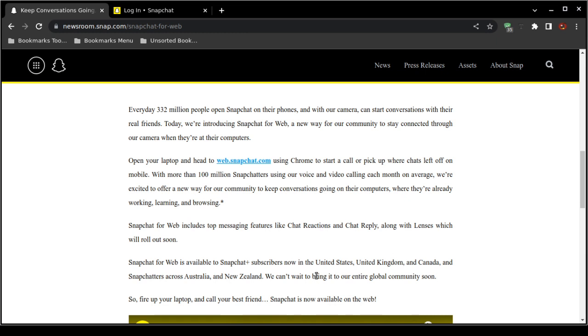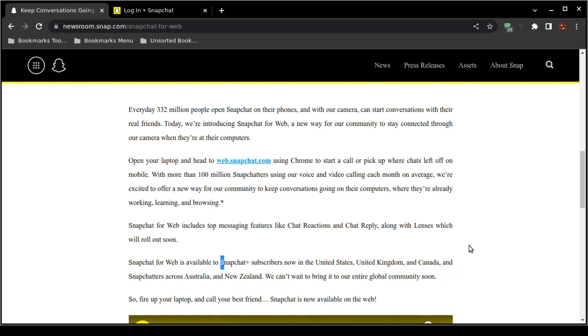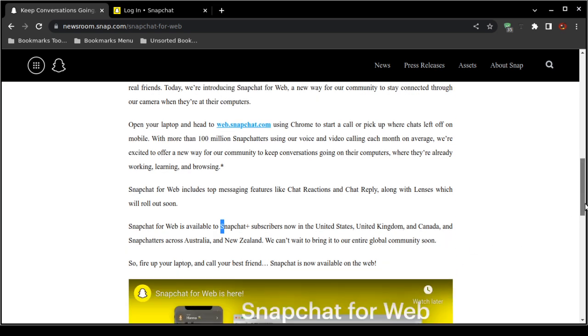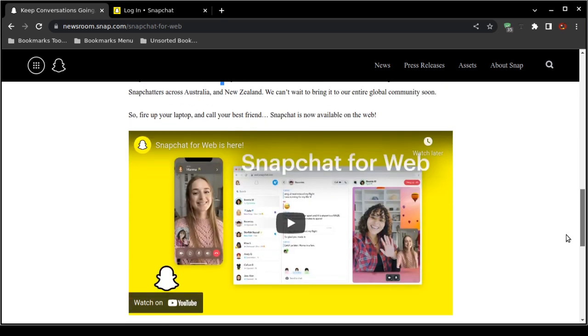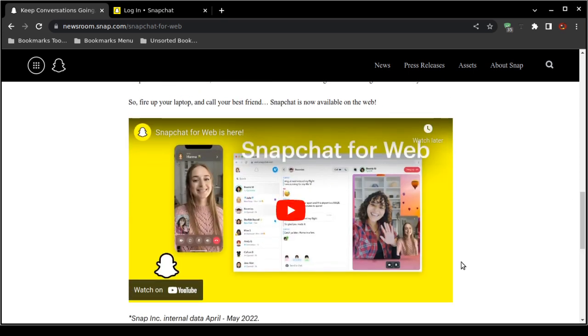Now here's where they stipulate: Snapchat for web is available to Snapchat Plus subscribers that are in the United States, United Kingdom, Canada, also Australia and New Zealand. And here's a video I'm not going to play it, but they have a promotional video.